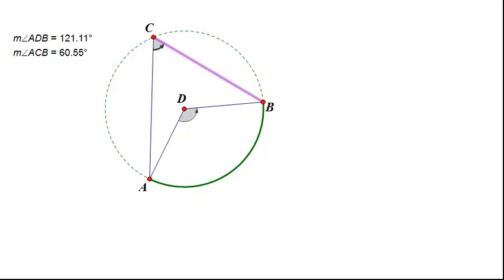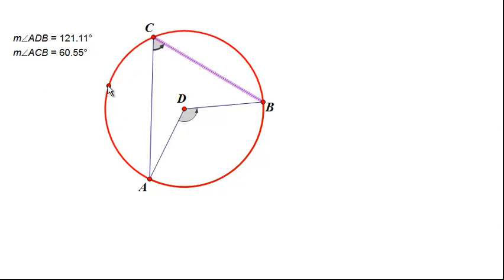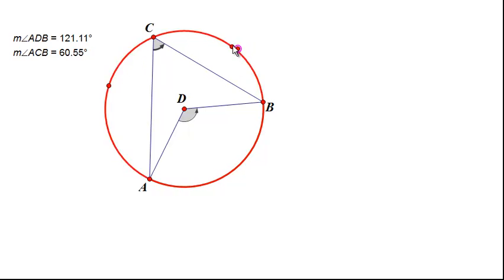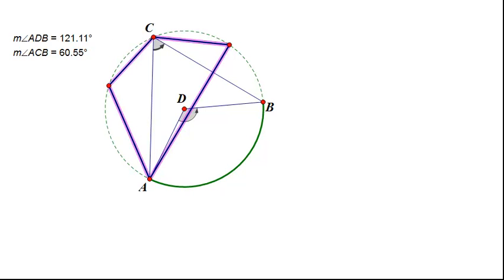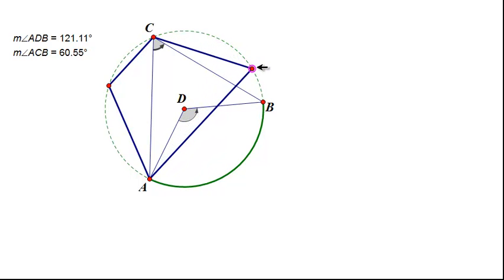So what we want to look at today is what relationship exists between angles on a cyclic quadrilateral. What we mean by cyclic quadrilateral is we have four points anywhere on the circle — four points joined together into a quadrilateral.